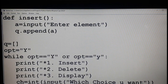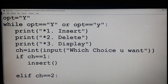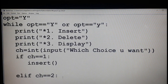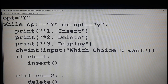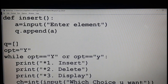The second menu choice is delete — delete means we have to delete an element from the queue. So if choice is two, I just want to call the delete function. My function name is the user-defined function delete, and now I am going to define that function.